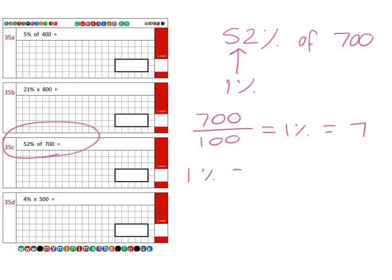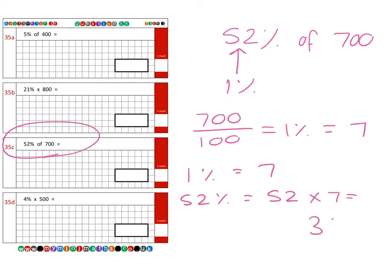Then if we know one percent equals seven, then 52 percent is going to be 52 lots of seven, which gives us a final answer of 364.